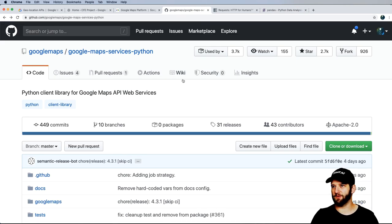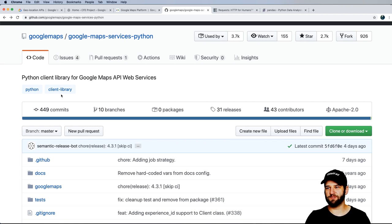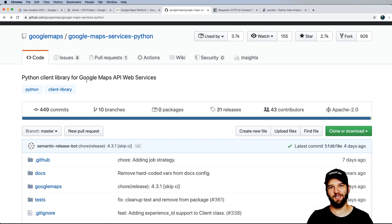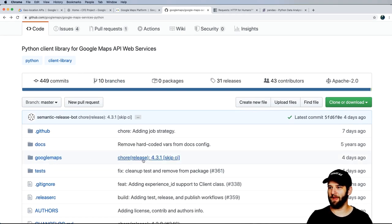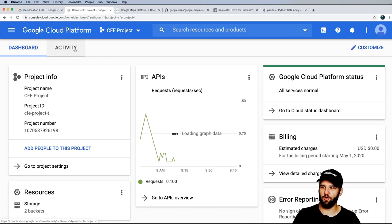A lot of the things we're going to do here can be done with the Google Maps services Python client. But the purpose of this is not just to use the Google Maps API, but also to understand how to interact with any API and parse documentation, because APIs don't always have clients and don't always keep them up to date. Even if you are going to use the Python client library, you'll need to set up the APIs inside of Google Cloud Platform.